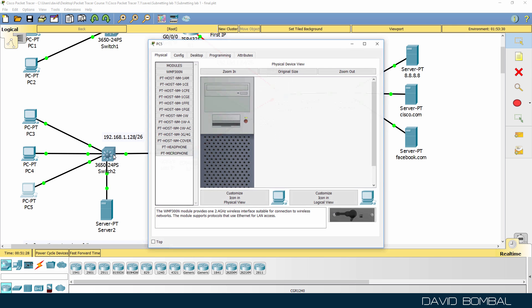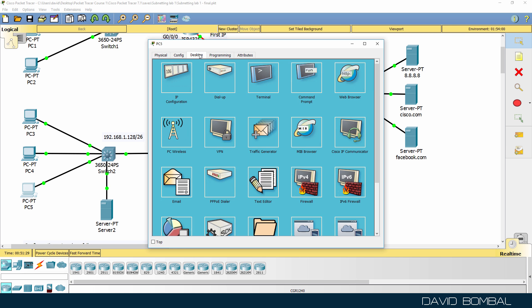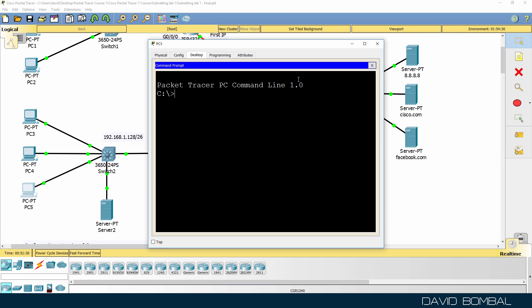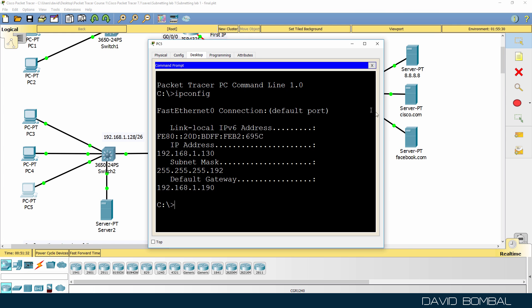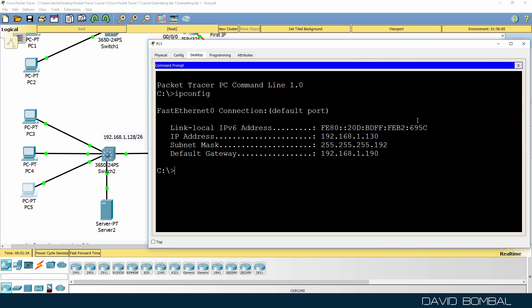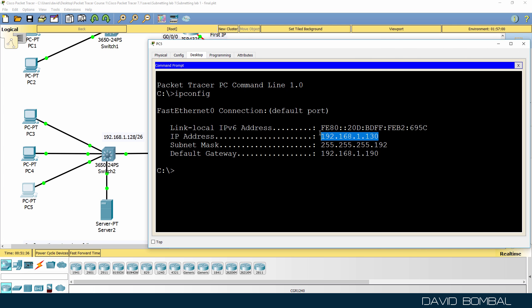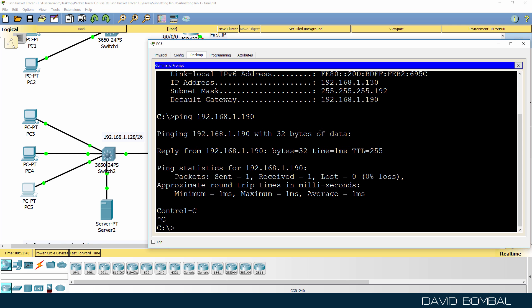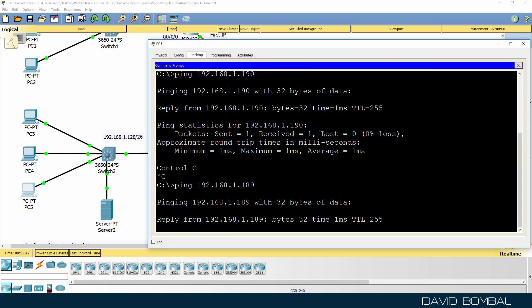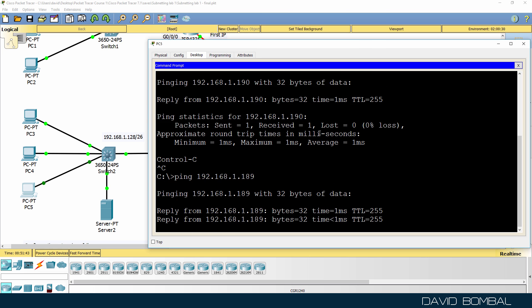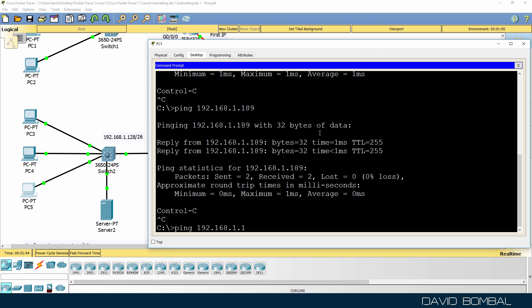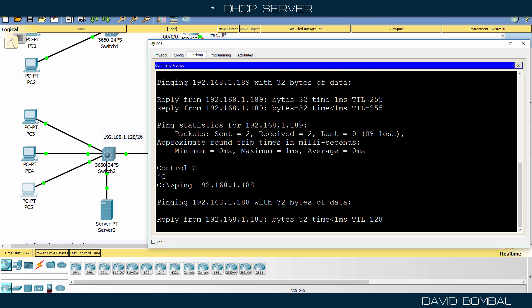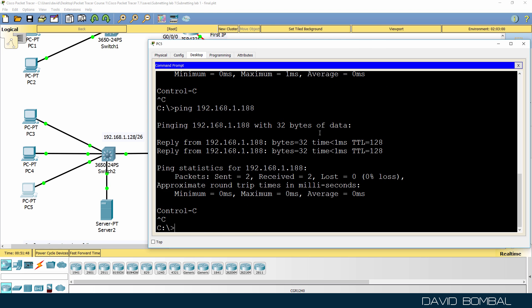What about PC5? Just do one more here. IP config. IP address has been allocated. So can we ping the router? Yes, we can. What about switch? Yes, we can. What about DNS server? Yes, we can.